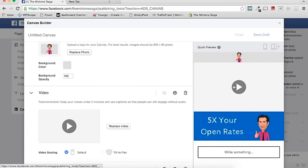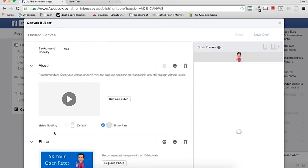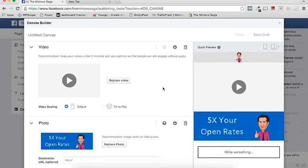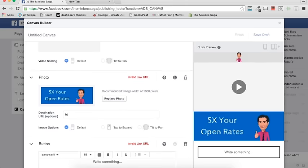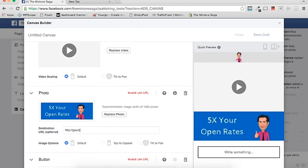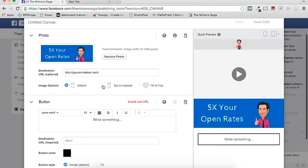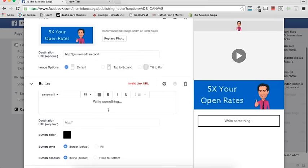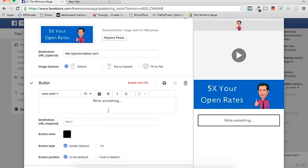So on top we have a logo with a background color, then a video that is always autoplay. You can set it to tilt to pan or default — I'd advise default so it fits the screen. If you choose tilt to pan, the user must tilt their phone to see the full video. Then we have a photo where you can add a landing page URL. For tilt view it looks different, and for default — which is recommended — the image fits normally.